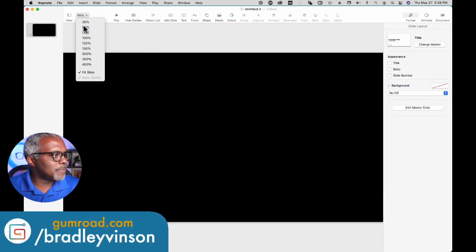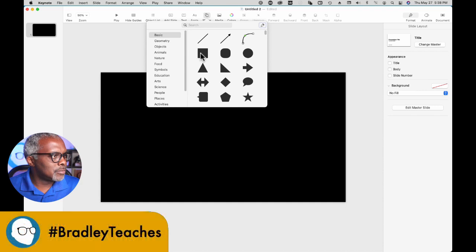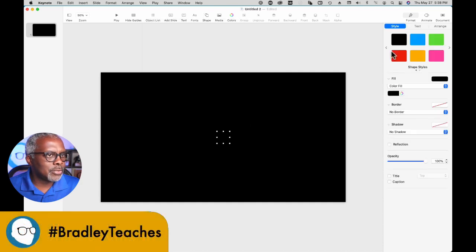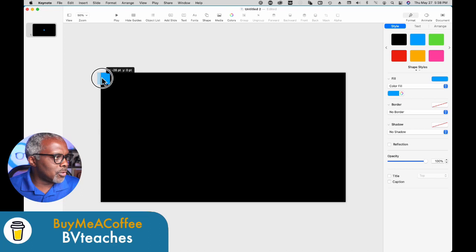Zoom out a little bit and we're going to go over here to shape, pick a rectangle, let's put a color on it and fill the whole screen with it.